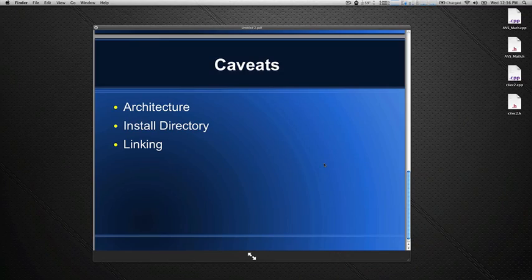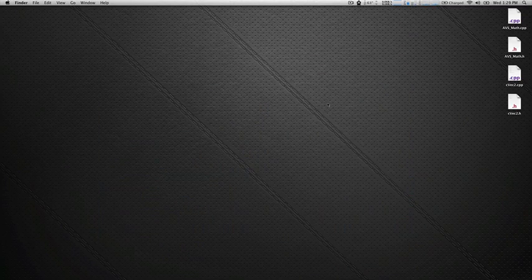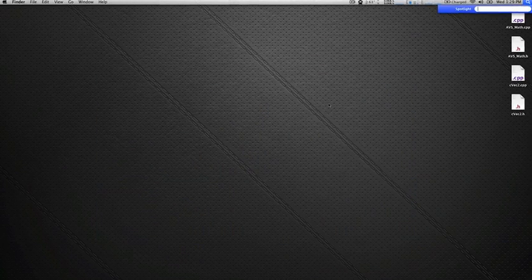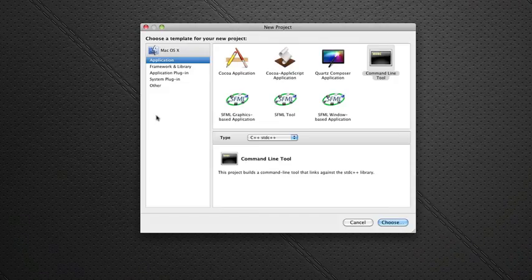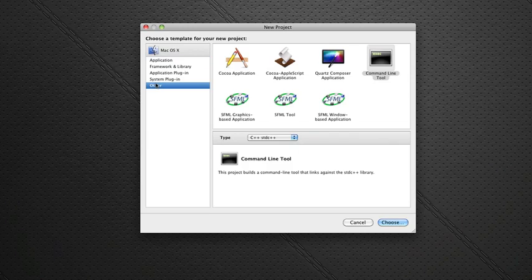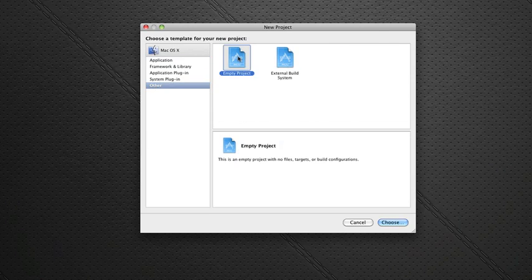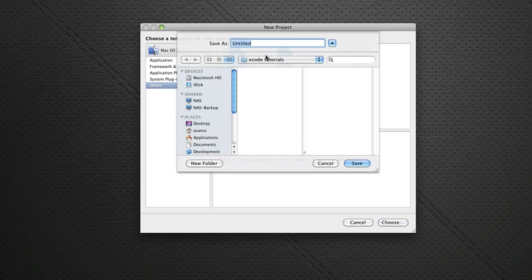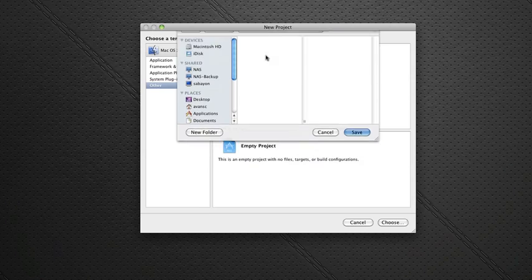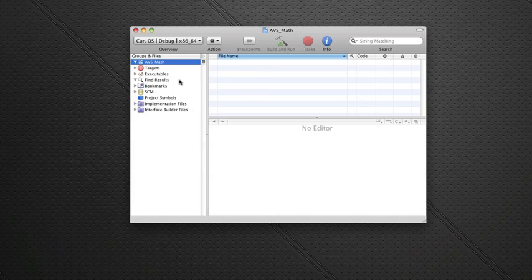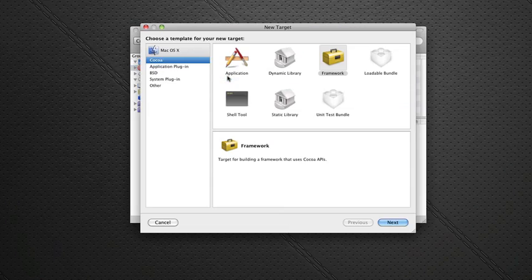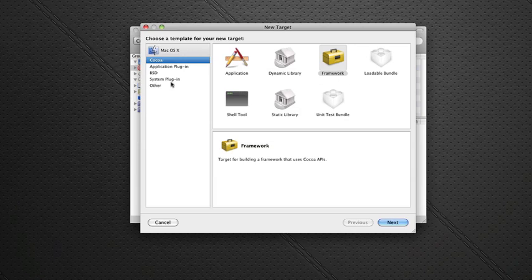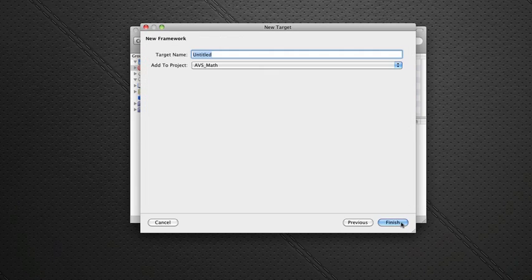Okay, let's get started. The first thing I want you to do is open up Xcode. And what we're going to do is we're going to create an empty project. And I'm going to call it AVS Math. And then in Targets, I want you to say Add New Target. And you go to Cocoa and select Framework. I'm going to call this AVS Math again.